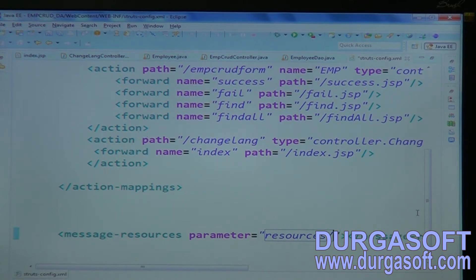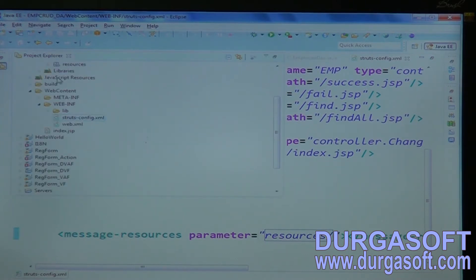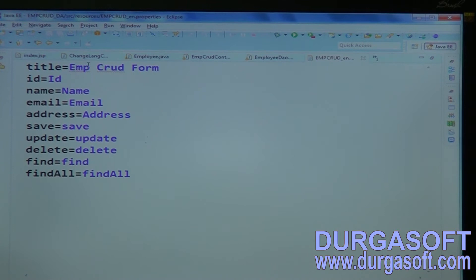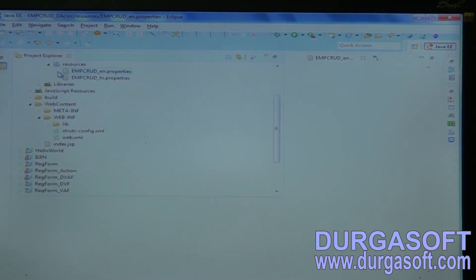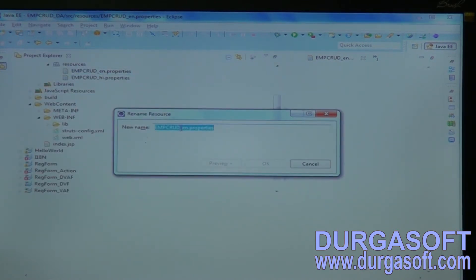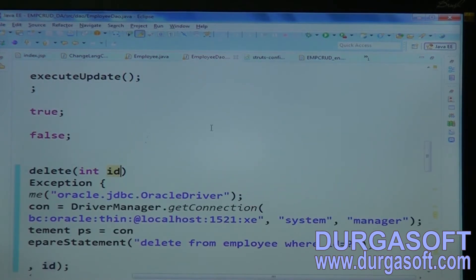Next, configure message resources. We created a properties file — the file name is resources/employee/empCrud. Configure that empCrud properties file in the message resources element.